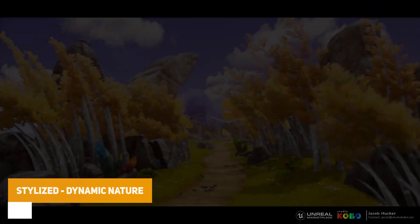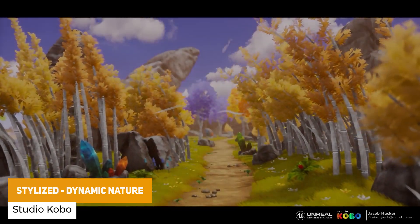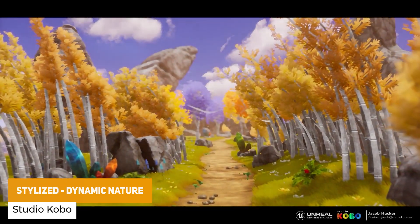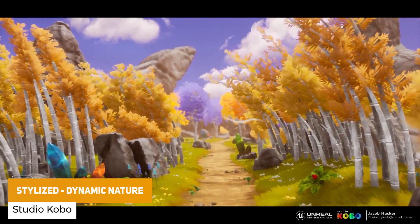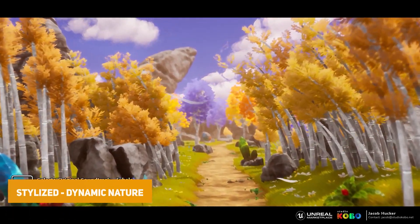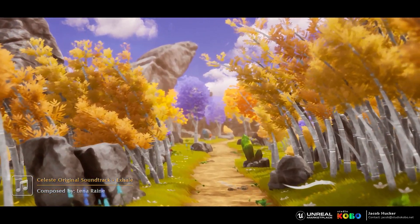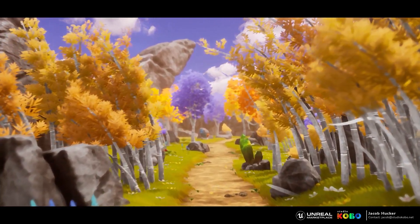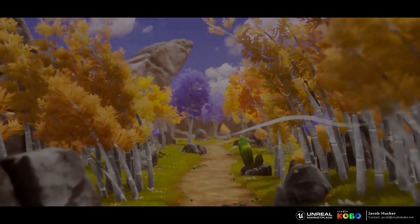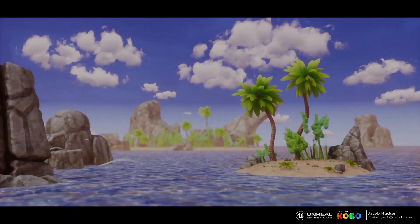The next one is Stylized Dynamic Nature, which is a selection of trees, foliage and 3D assets across 2K resolution, with lots of different master materials to create a vibrant stylistic environment.